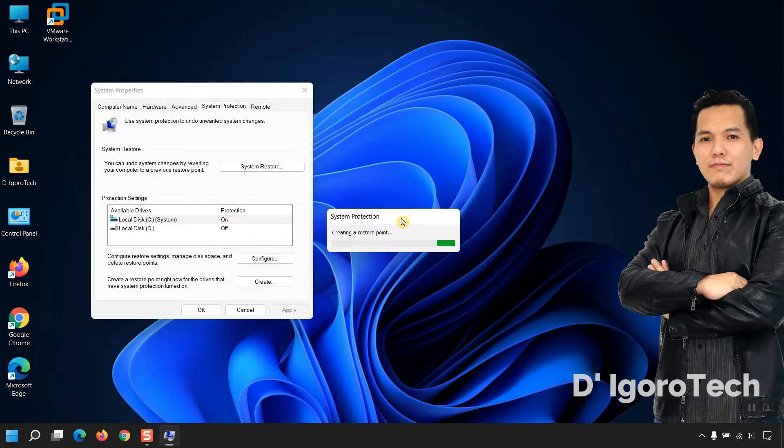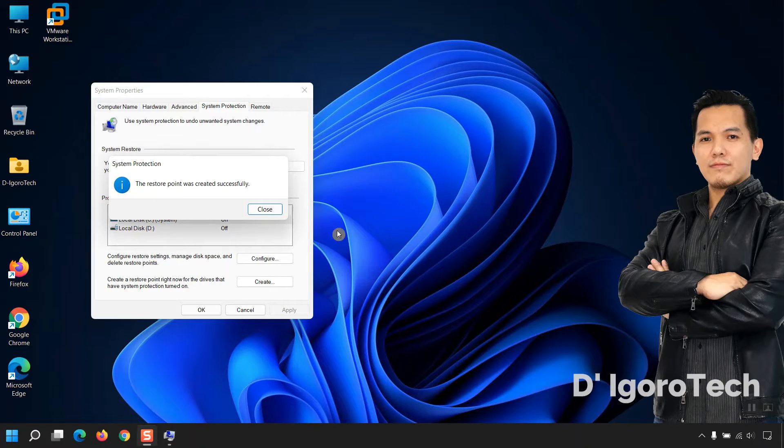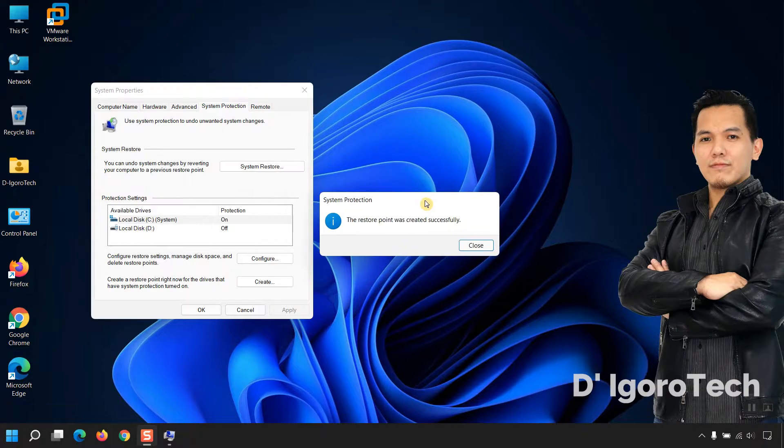It will now create a restore point. This will only take a while. The restore point created successfully.